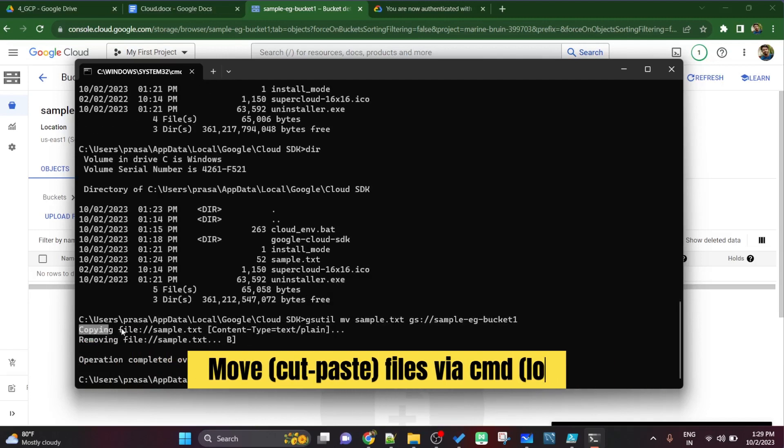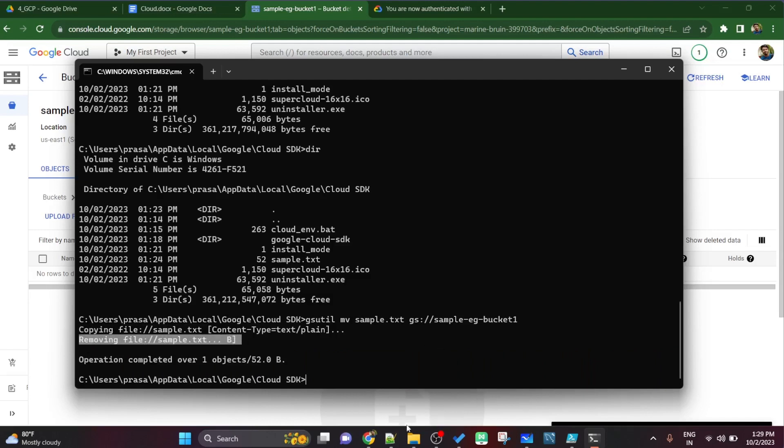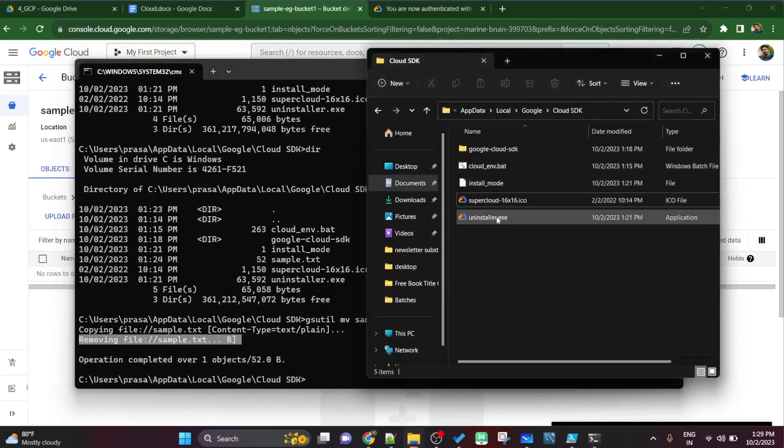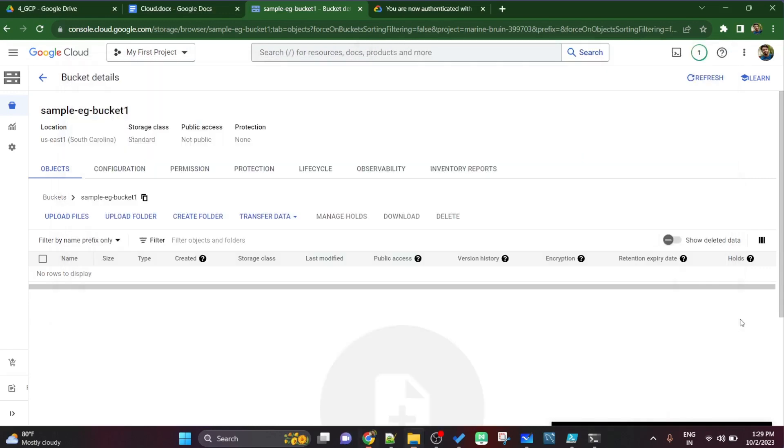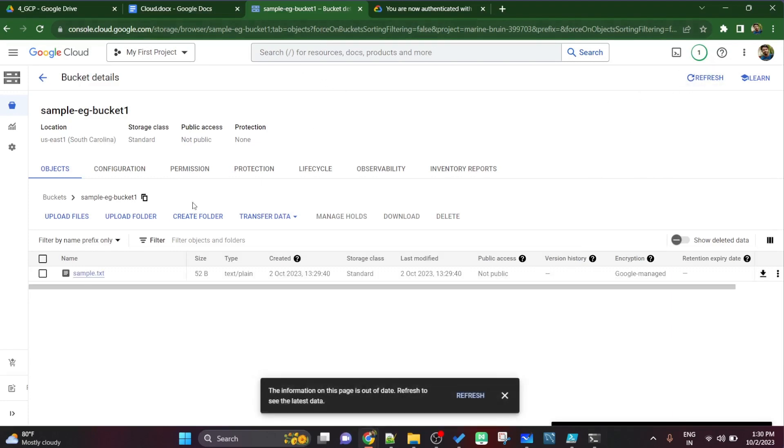This command prompt whatever you are seeing, if you see the address it is c windows system, so this is my local computer, this is my local folder, local computer. Now in my local computer whatever file I have, move it to cloud storage. Now if you see it got deleted from the file folder explorer and it got uploaded to cloud storage.